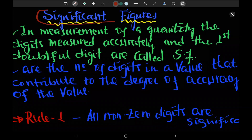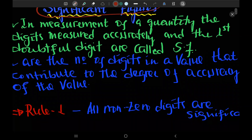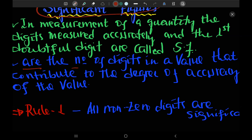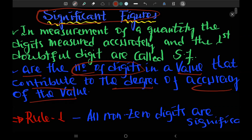So the measurement. These are the numbers of significant figures — the number of digits in values that contribute to the degree of accuracy of the value in measurement.